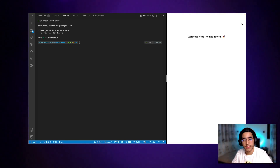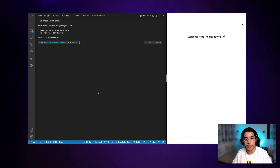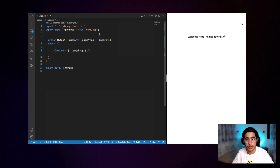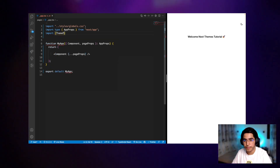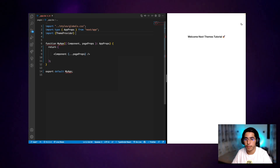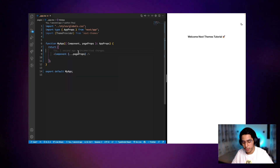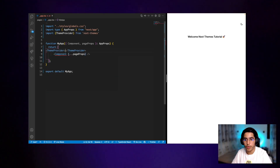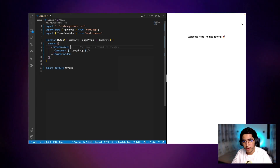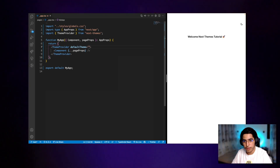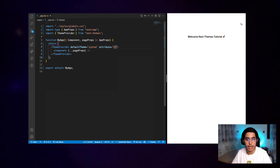Head over to the app folder so we can wrap our component with the theme provider. First of all let's import the theme provider from next-themes, and we can wrap all the components. We still have some props to add to the theme provider, such as default theme — let's set it to system — and also attribute, let's give it a class.